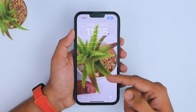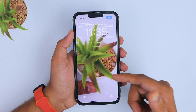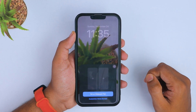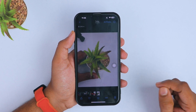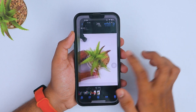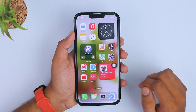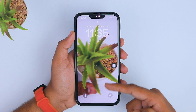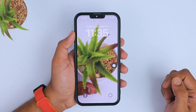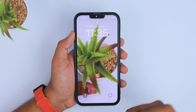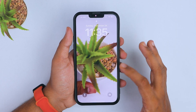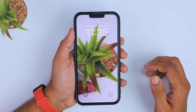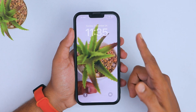If you are satisfied with your wallpaper, tap on the 'Add' option and again click on 'Set Wallpaper.' Finally, when you lock your device, your iPhone is in live mode and your wallpaper is animated on the lock screen.